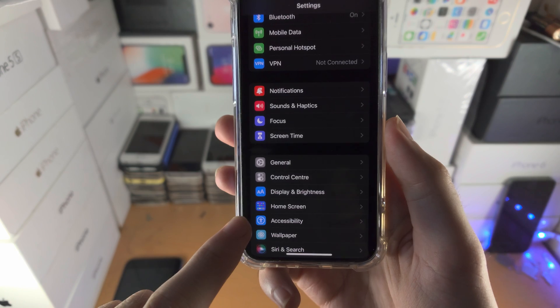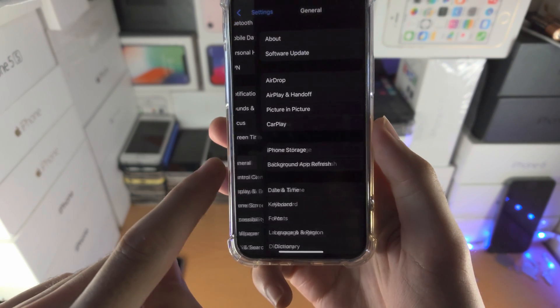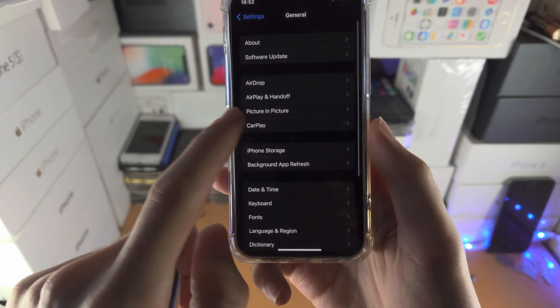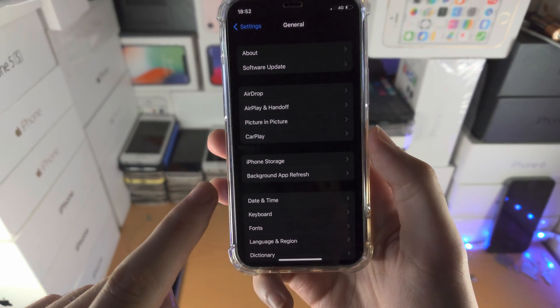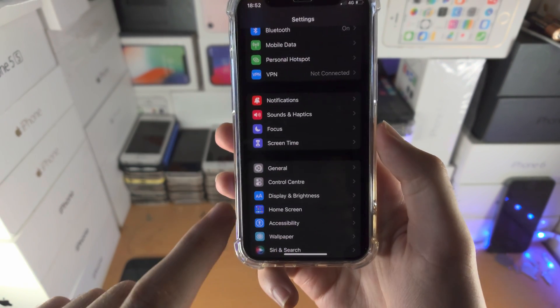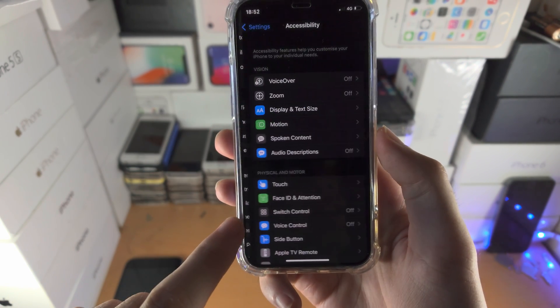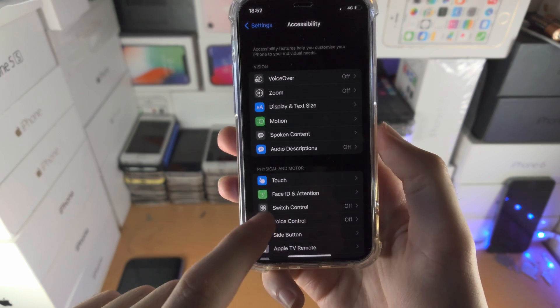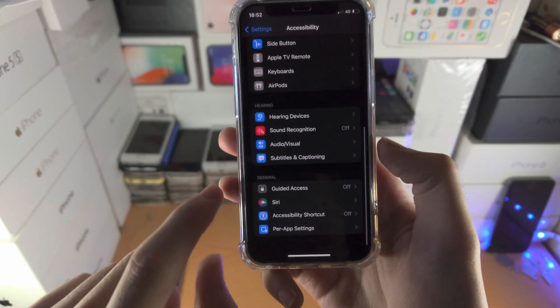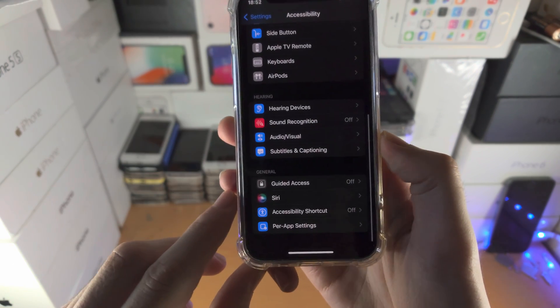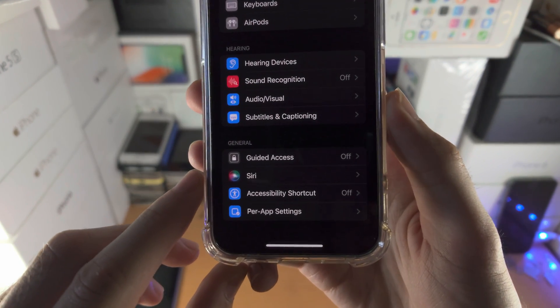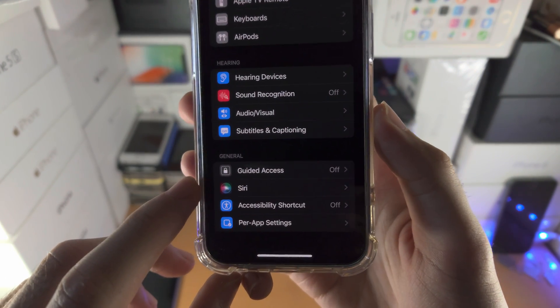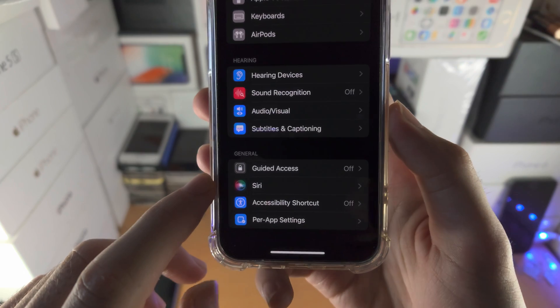If you don't see accessibility, tap on general and the accessibility option should be in here. Once you select accessibility, scroll all the way down to the very bottom until you see this one right here, guided access.